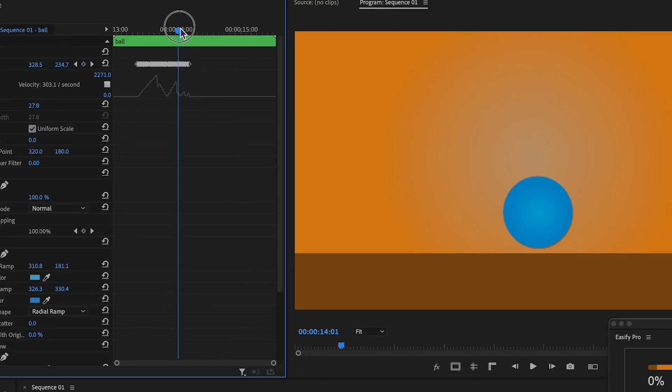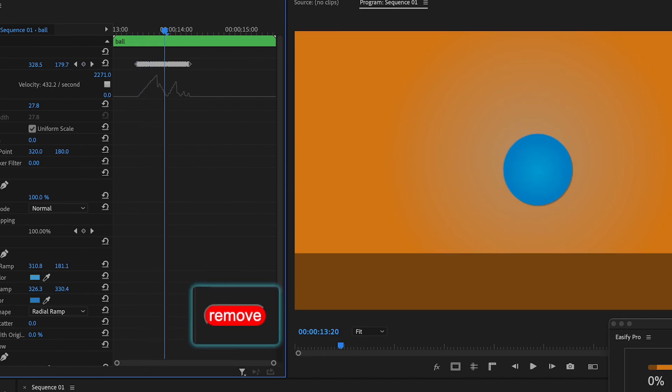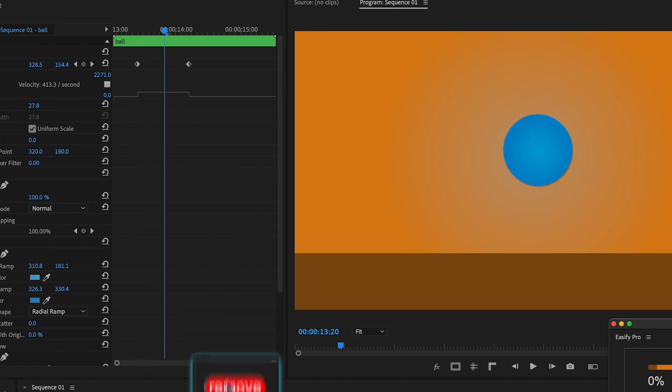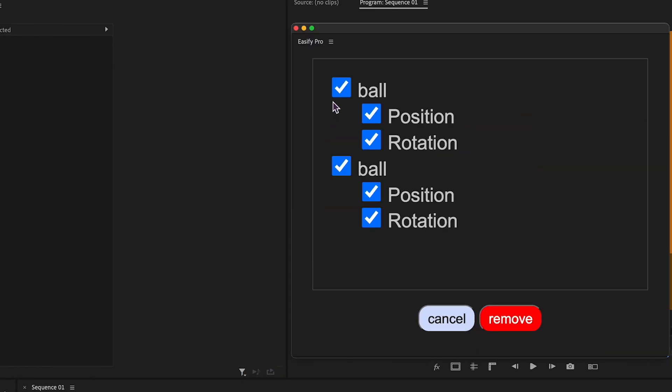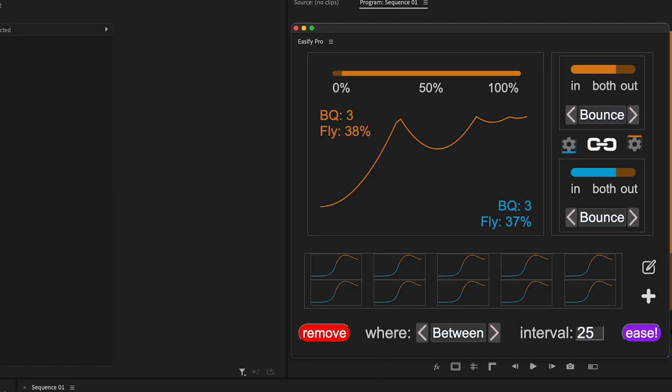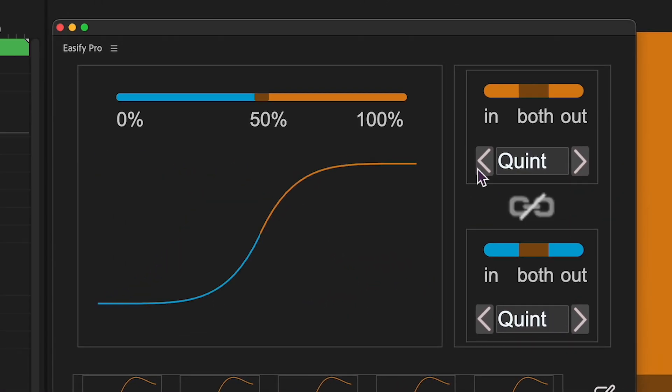To remove easing, position the playhead within the newly created keyframes and click Remove. You'll also be prompted to select which property to remove easing from if there are multiple properties. The quick overview concludes, and now let's delve deeper into Eesify Pro.